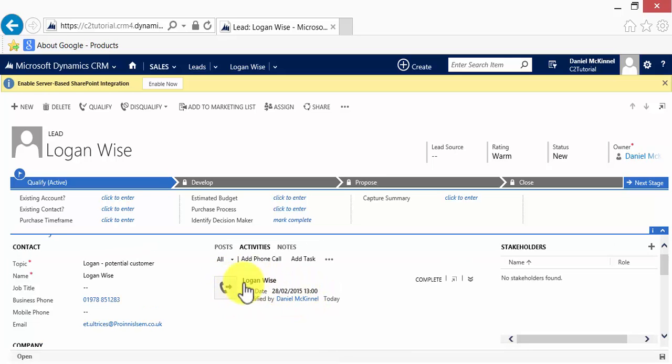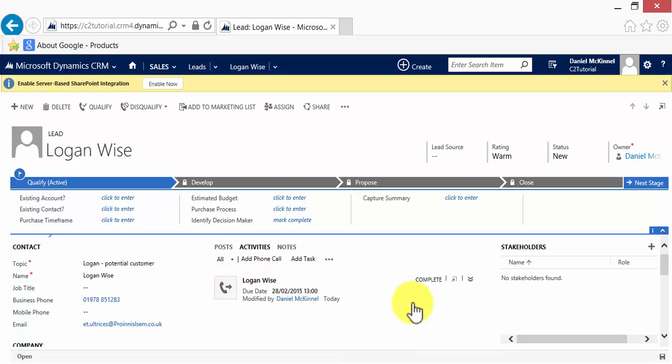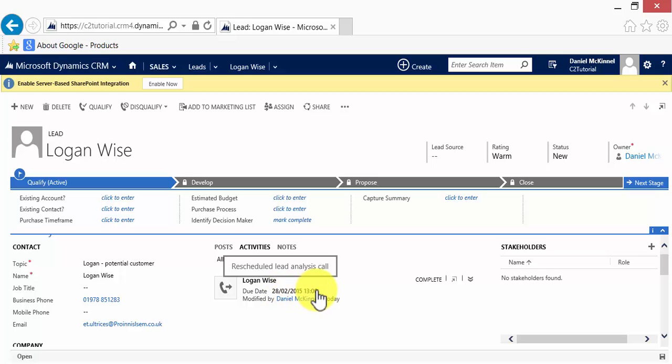So we can see here that a call has been created, which is due on the date and time that we specified for this customer to be called back.